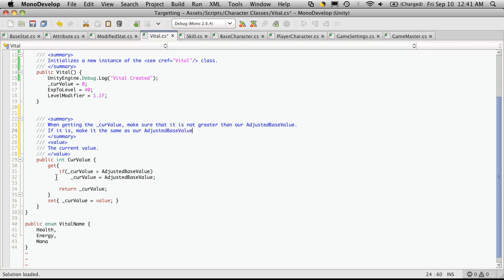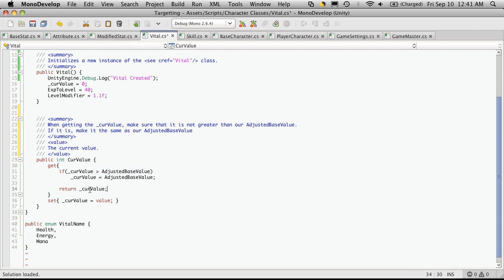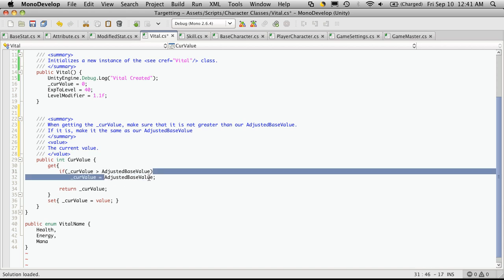So, what we're doing here when we're getting the method is we're actually going to check the value that we have stored in our current value, and we're going to compare it against this adjusted base value. And if it is greater than the adjusted base value, then we're going to set the current value to equal the adjusted base value.